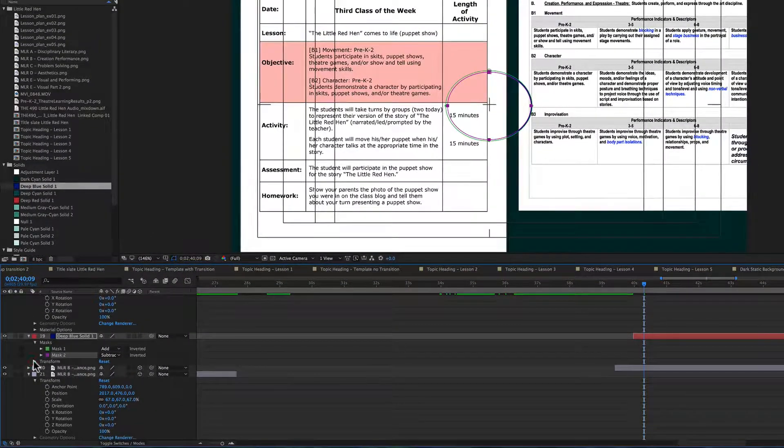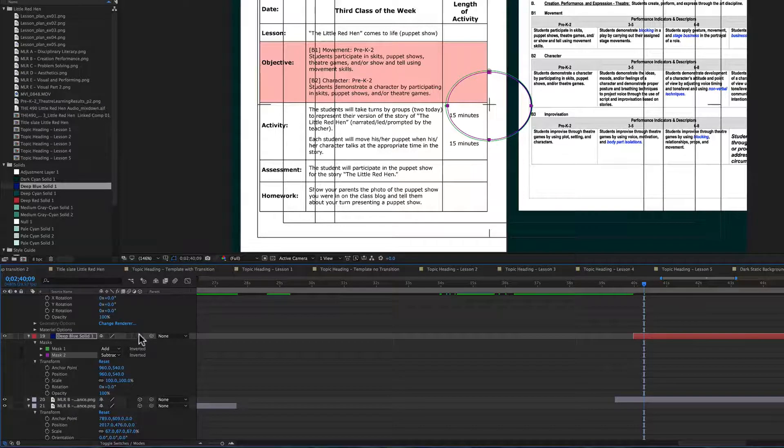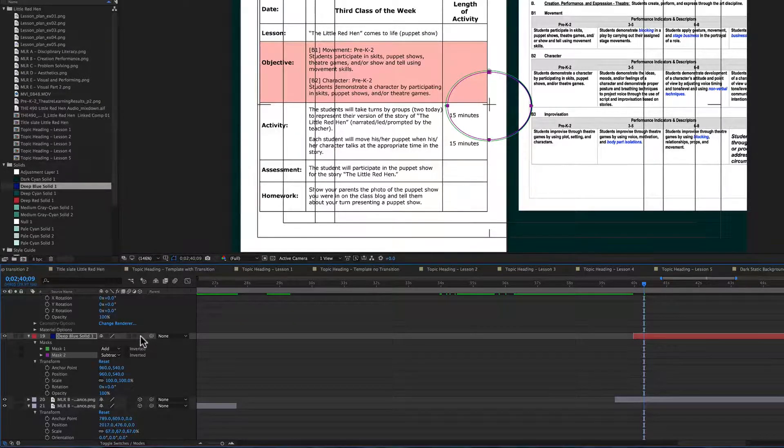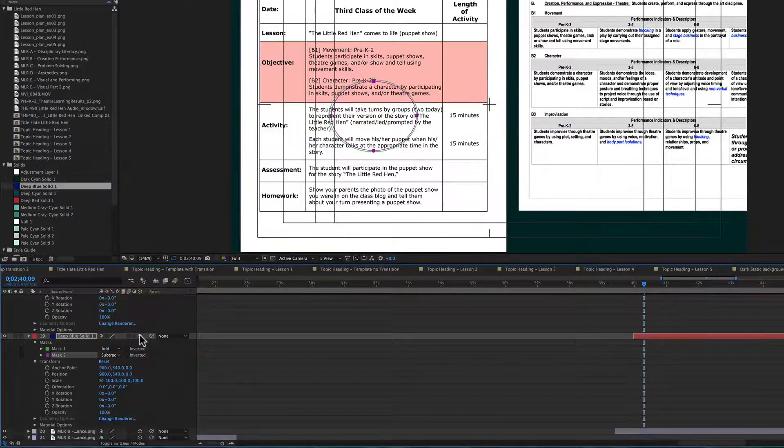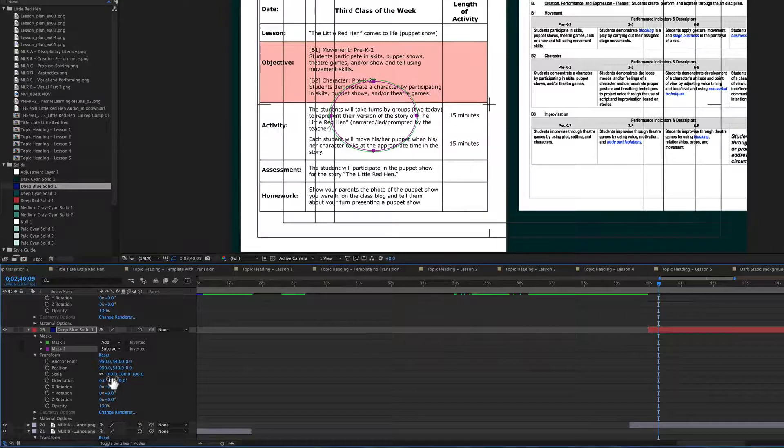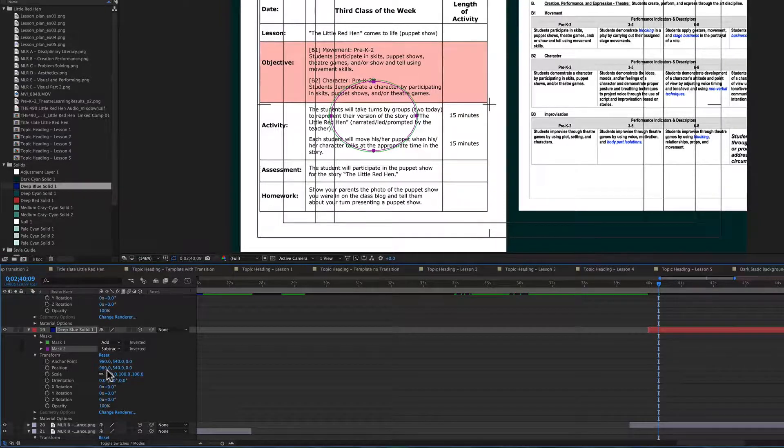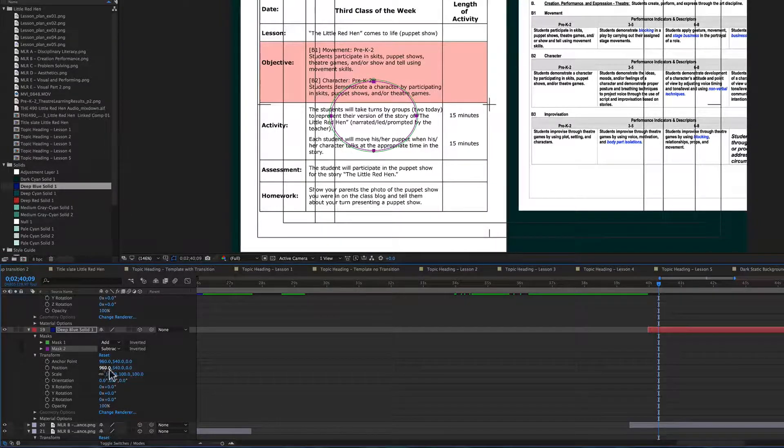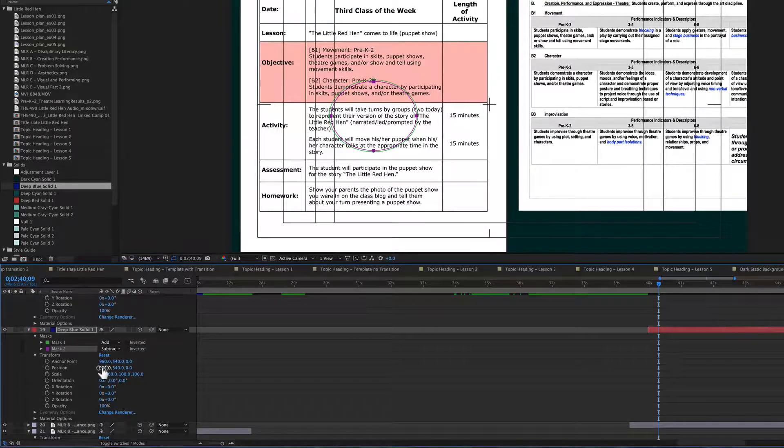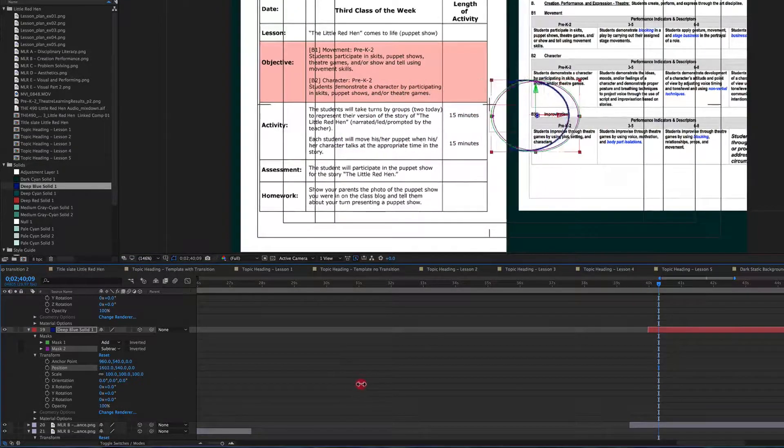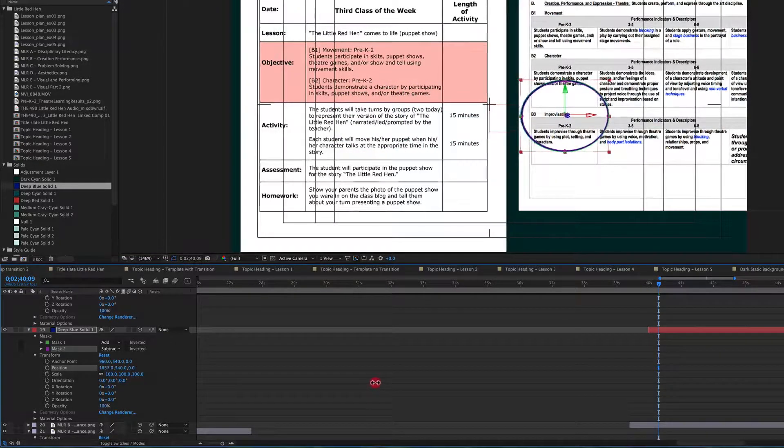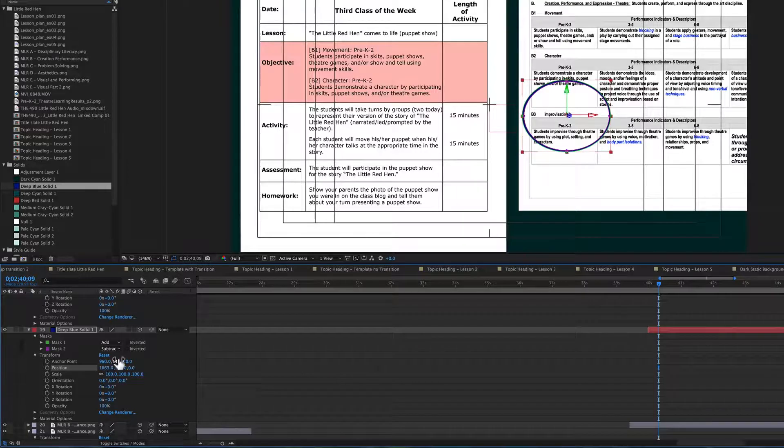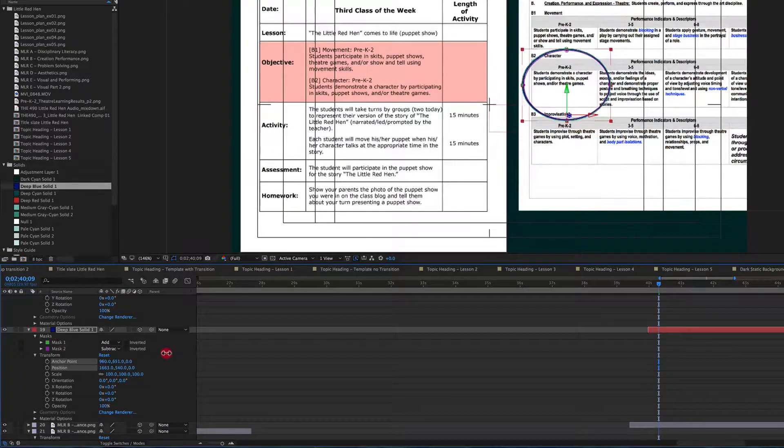I'm going to use my transform properties here to change the position. First let's go ahead and make sure that this is a 3D layer so that it shows up in my space and so that as my camera moves the circle will also move. So we're going to change the position here and go ahead and highlight.